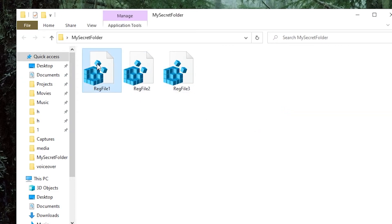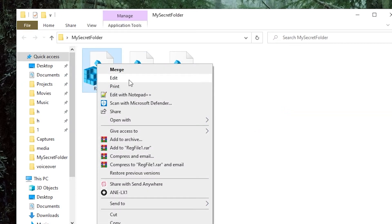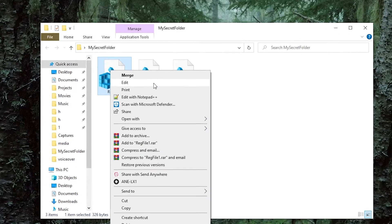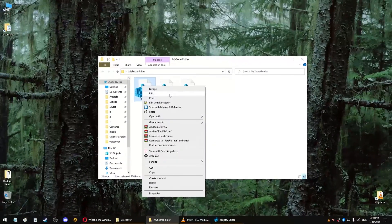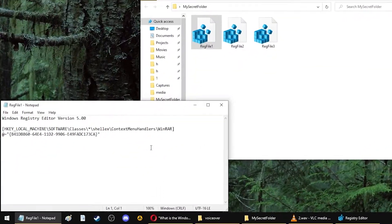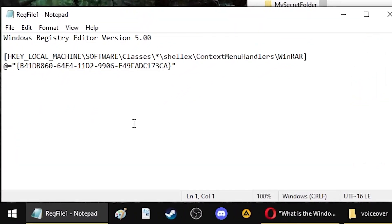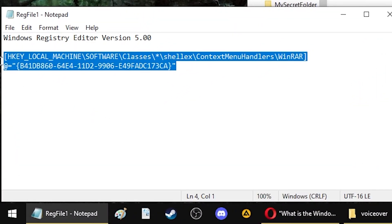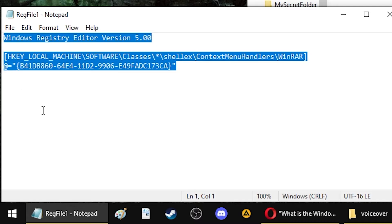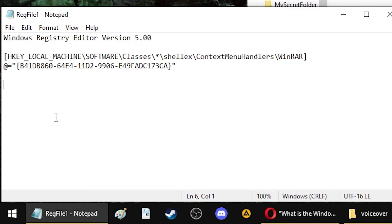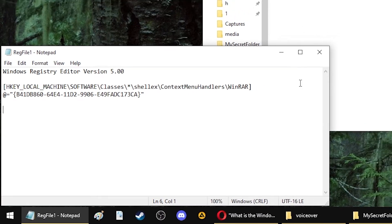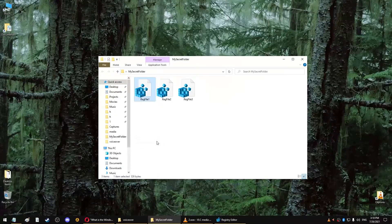You can edit a reg file using any regular text editor. It has a specific syntax that you have to follow, but it's nothing too complicated. If you're interested to see the syntax, I'll have a link for that in the description.